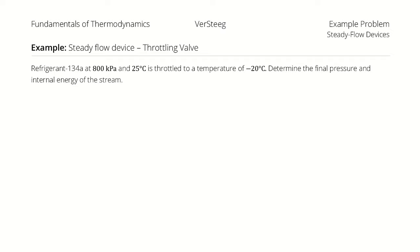R134A at 800 kilopascals and 25 degrees celsius is throttled to a temperature of negative 20 degrees celsius. Determine the final pressure and internal energy of the stream.